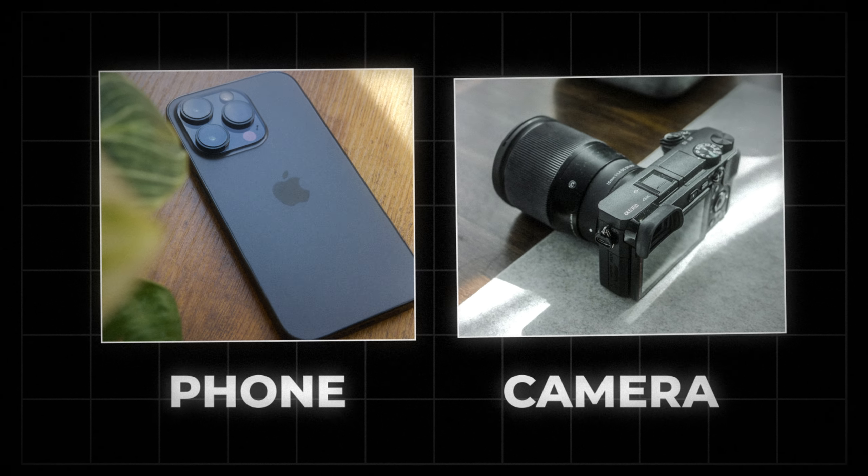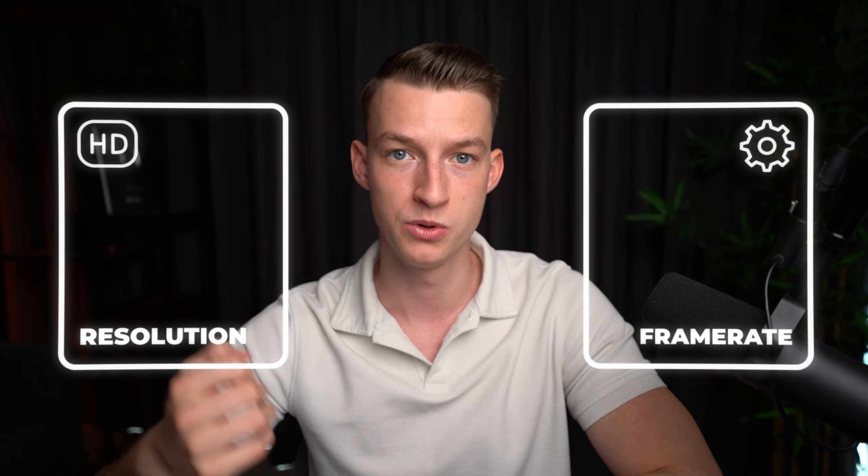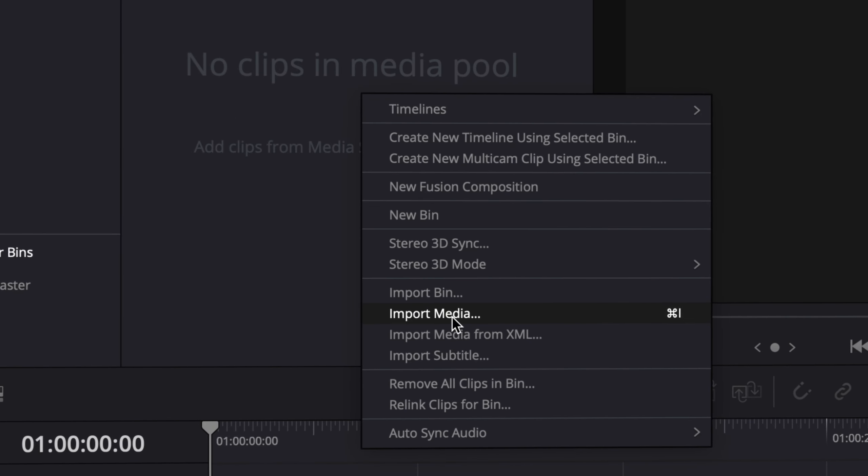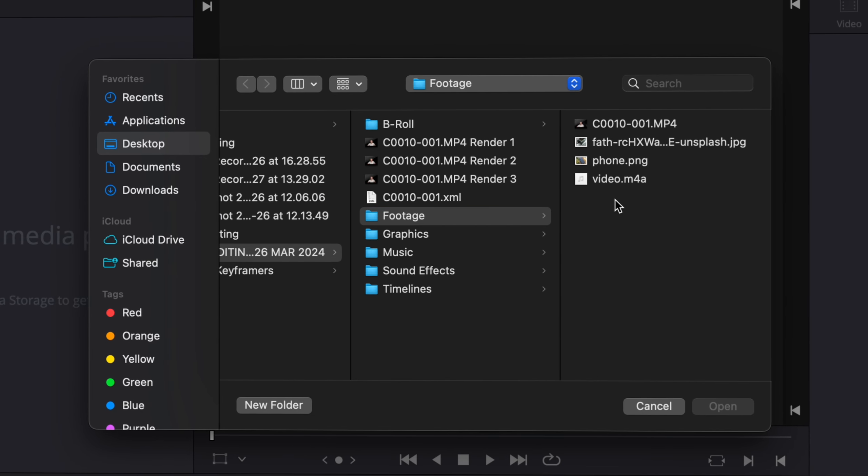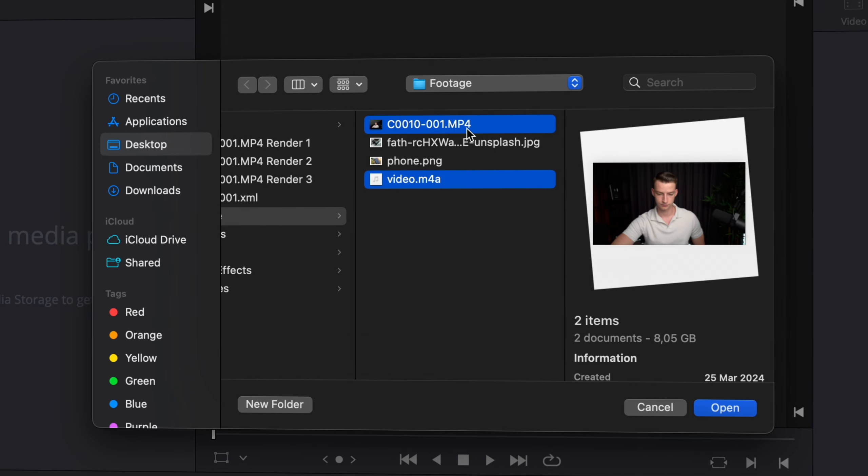Step number two is to start a new project with the right settings. Make sure that the project settings actually match what you have shot your video in — whether it was done on your phone or on your camera. Make sure your project settings match both the resolution and the frame rate of whatever you used to record. Then go ahead and import all your files into your editing software so they are ready to be assembled.